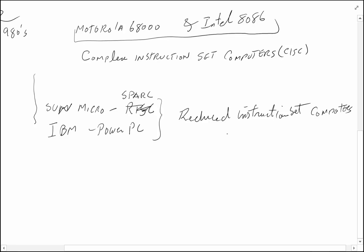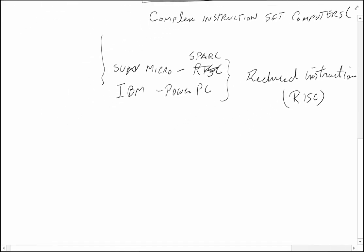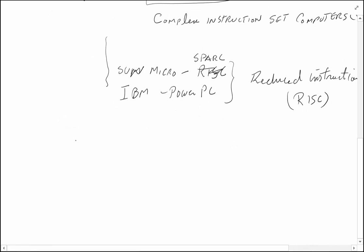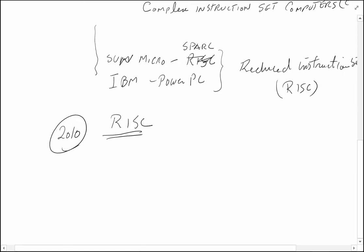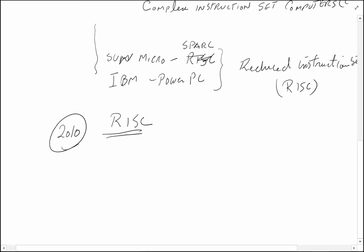By roughly 2010, everybody had converted to RISC as the normal way of doing things. I don't believe there are very many folks left who do CISC at this time—maybe legacy systems, basically.